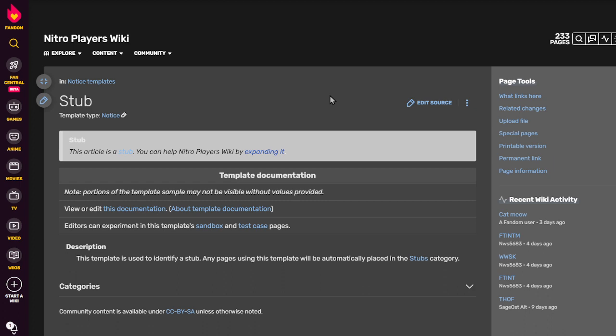Hello, I am Dunedave, and today I am going to show you how to use different colored text on Wikis.